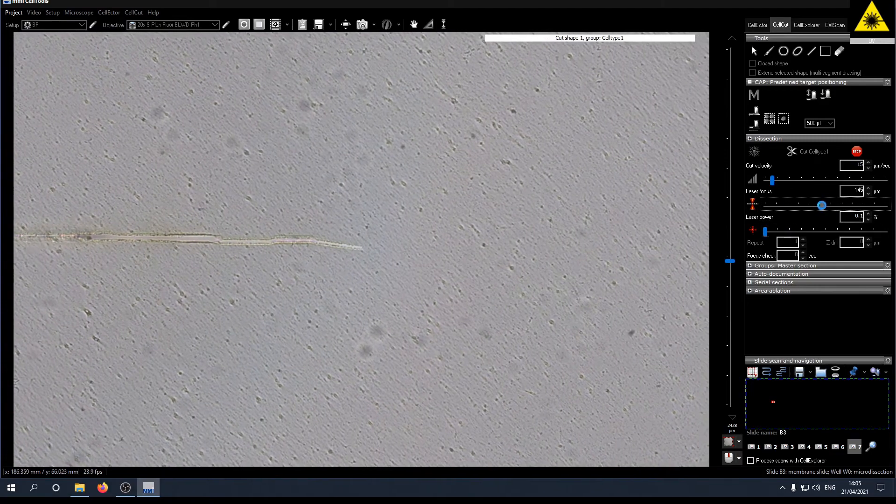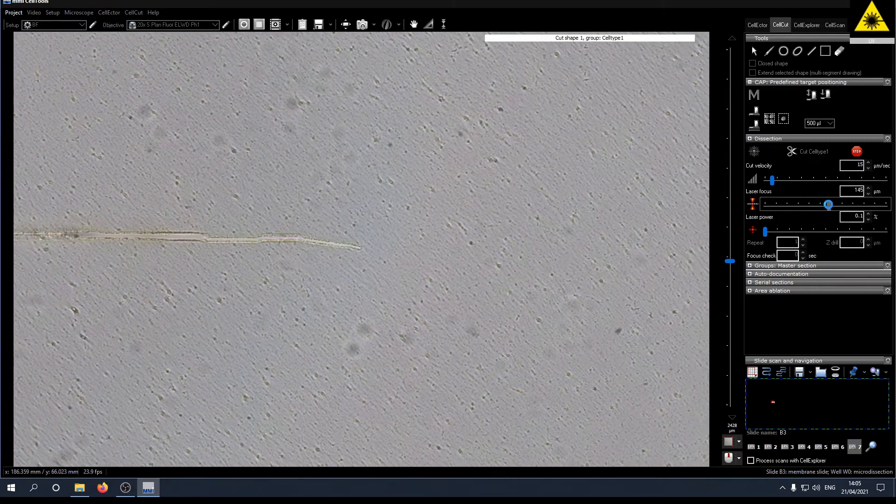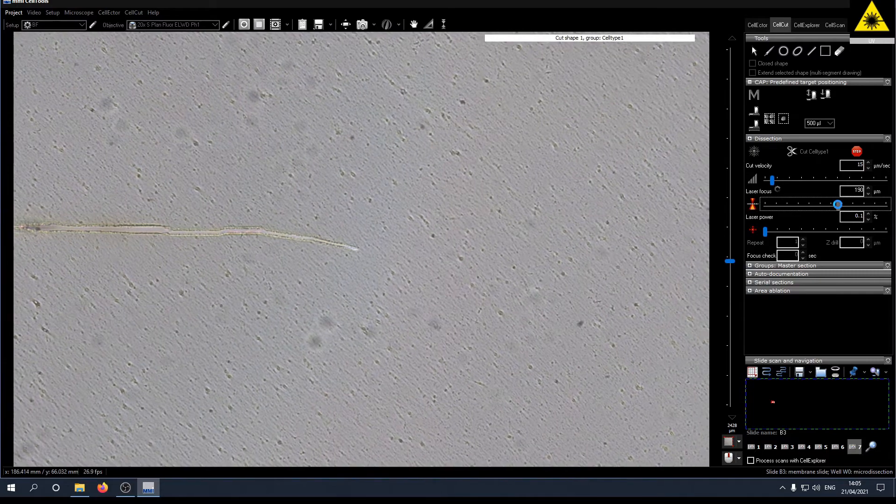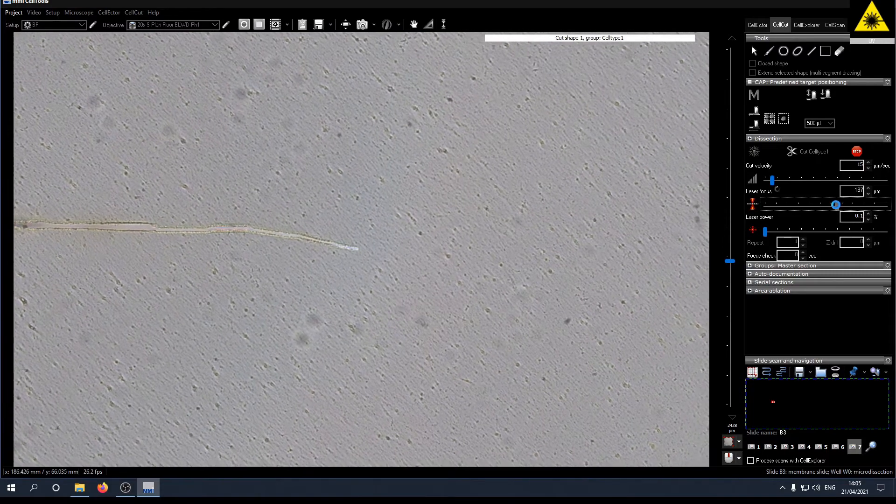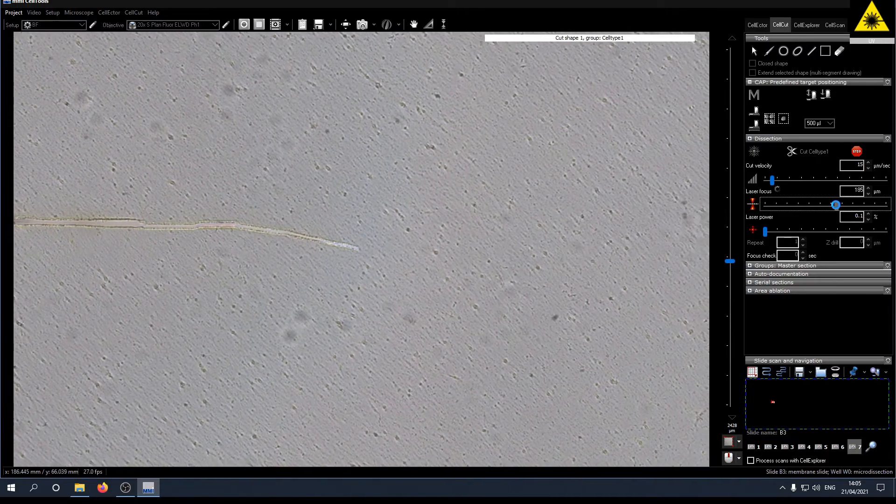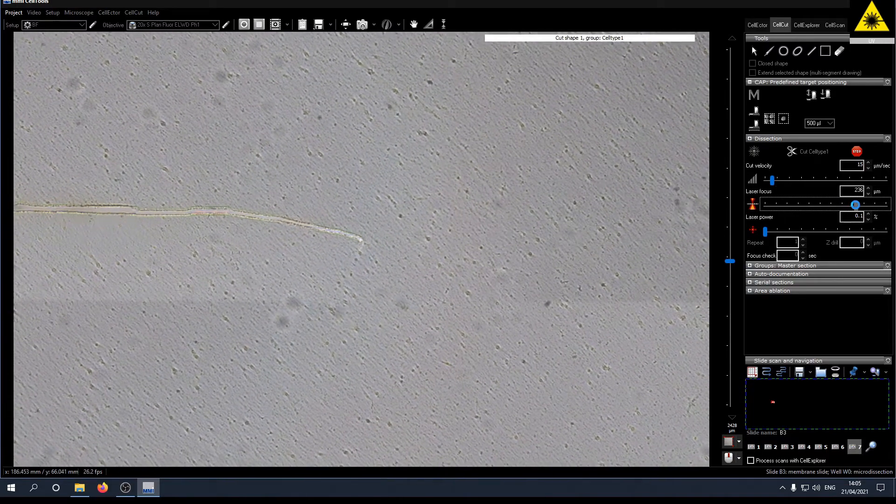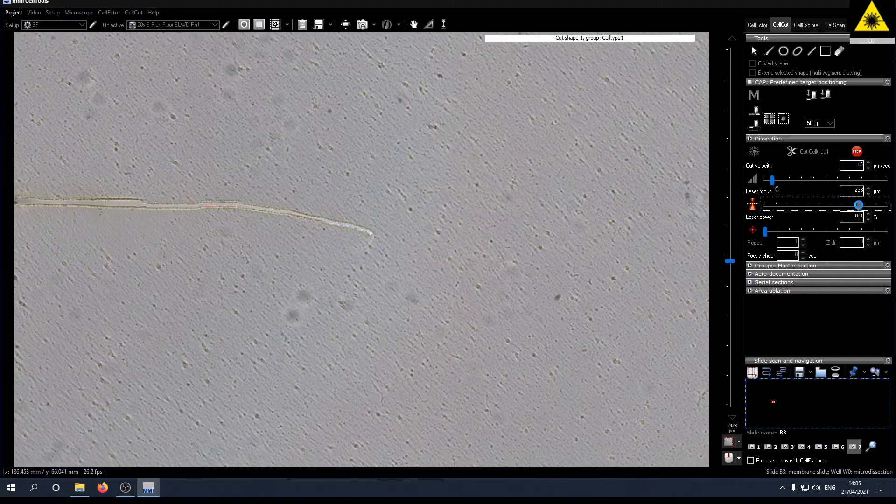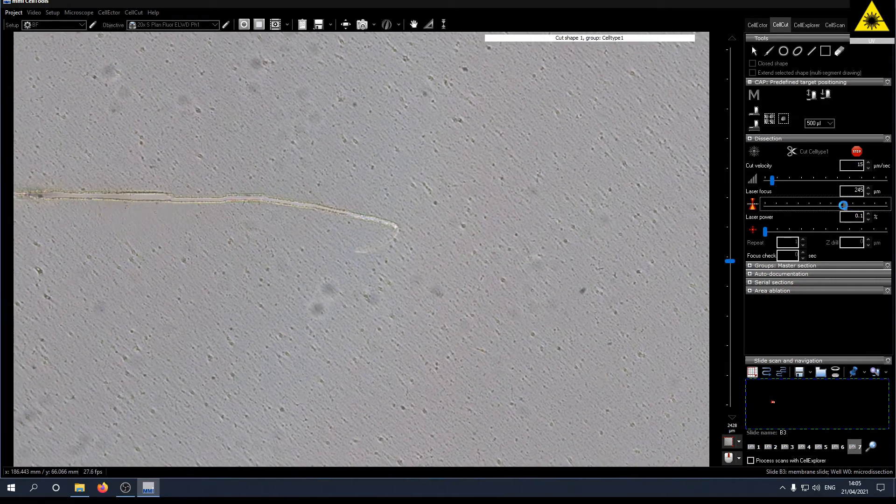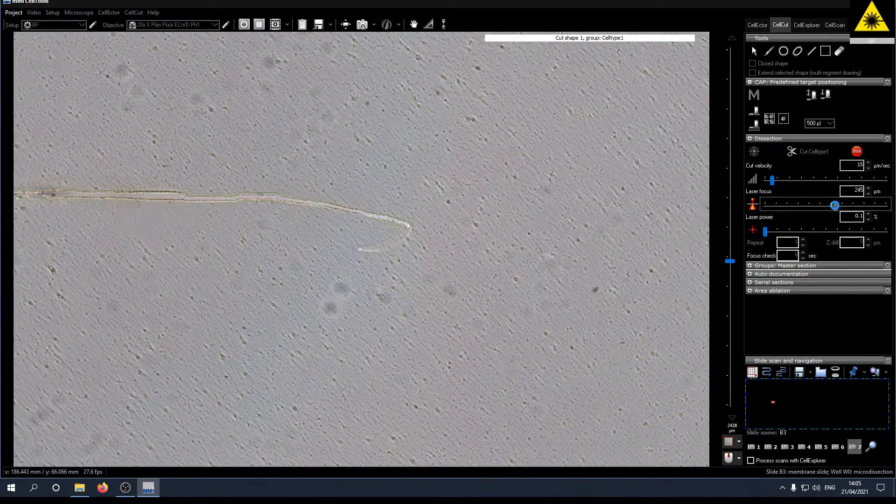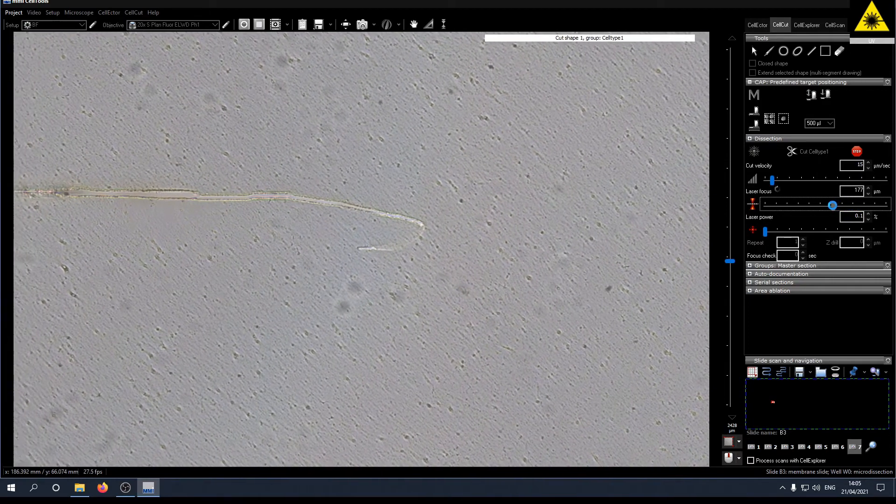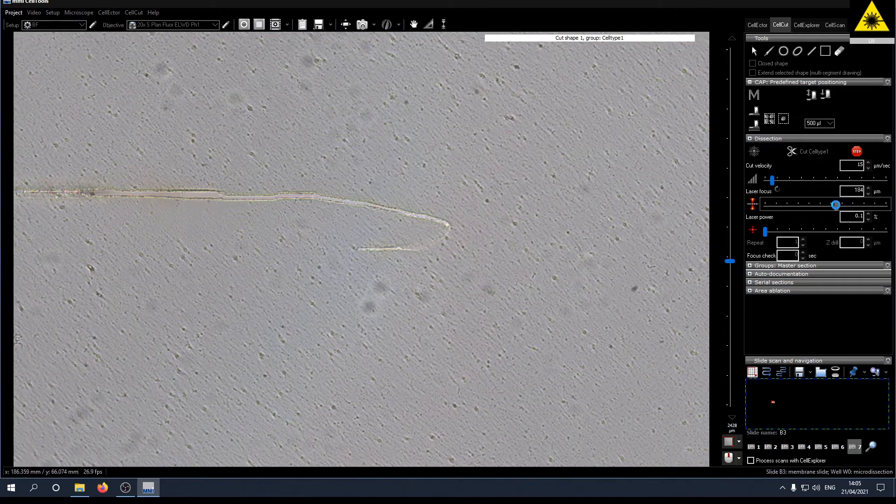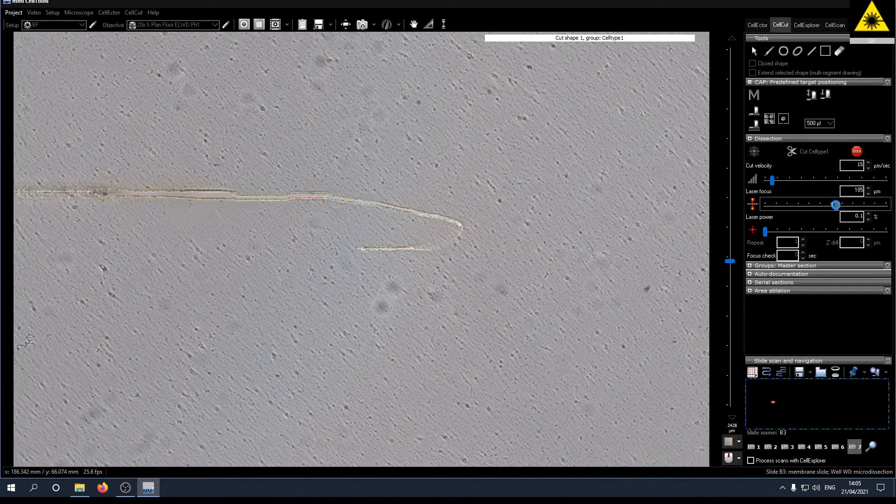Now you can change the focus so you get the most fine line possible. If you are out of focus the cutting line will vanish. If you get in focus again the laser will cut again.